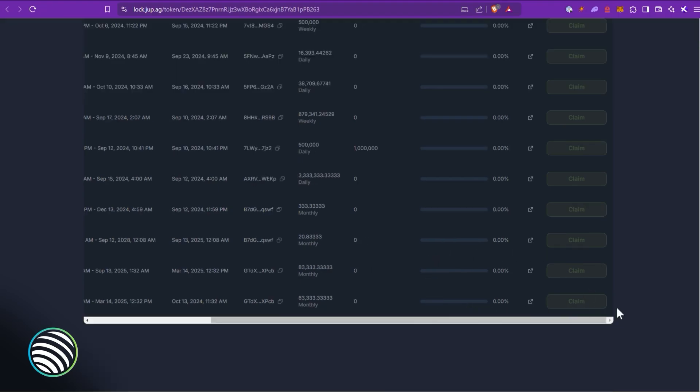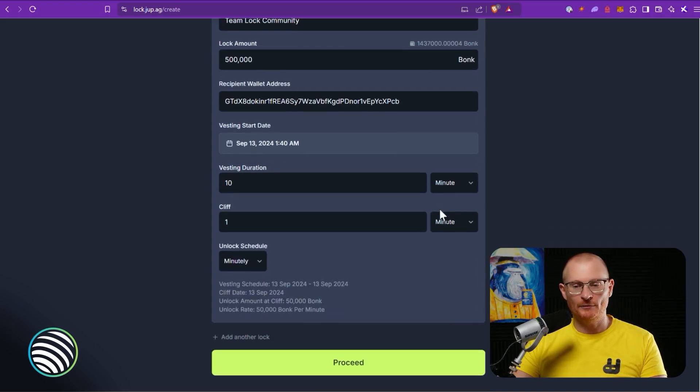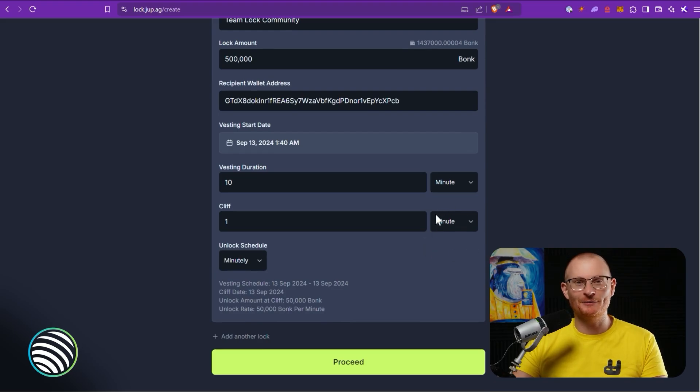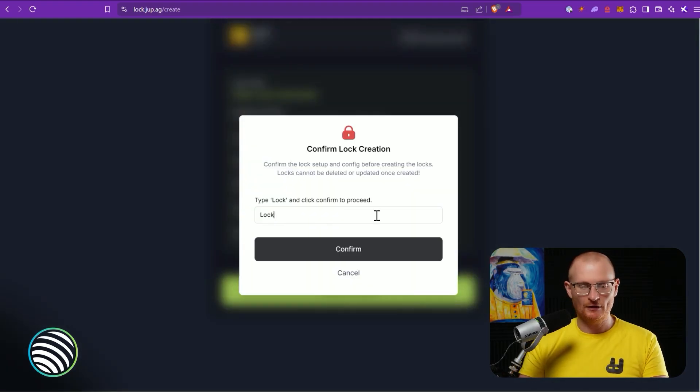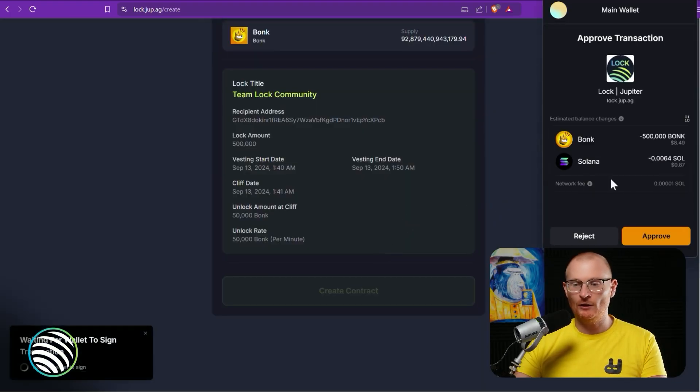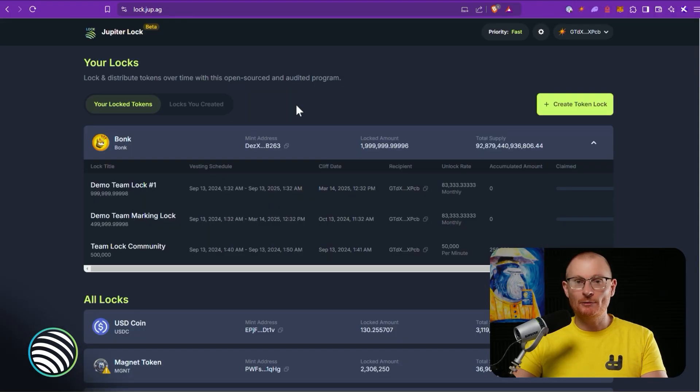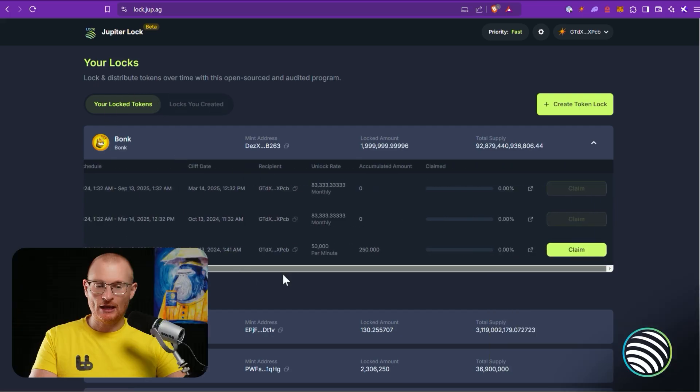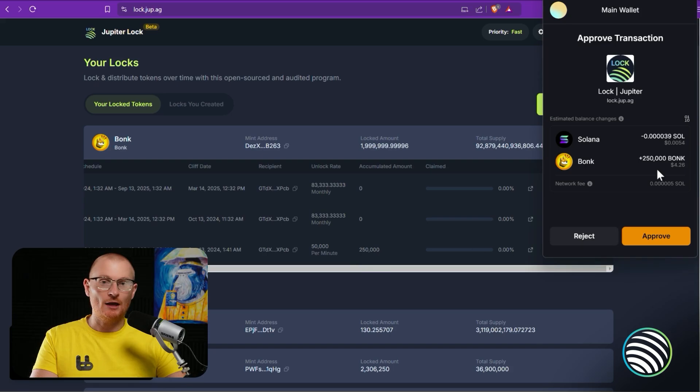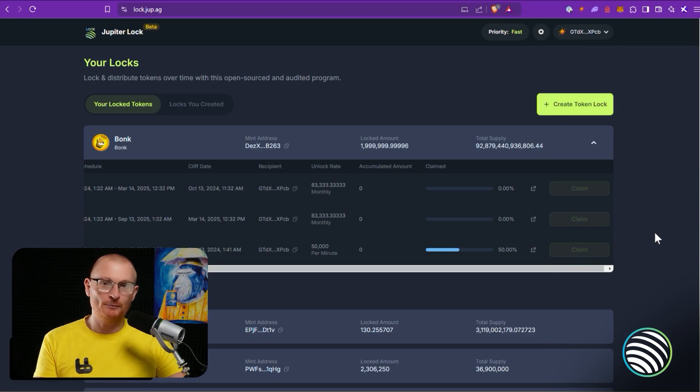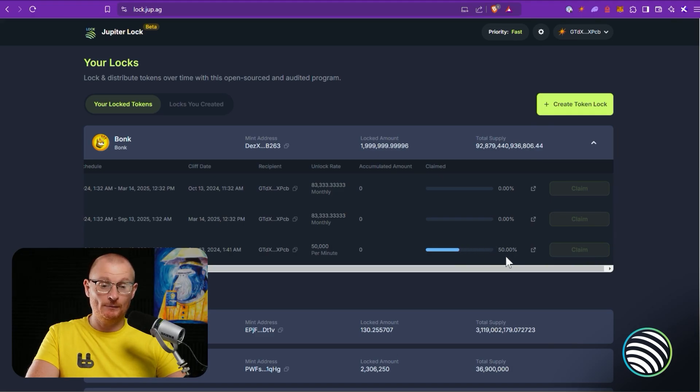I'll do one more lock so you can actually see how you claim it. So this is just half a million Bonk, we can do it for 10 minutes with a cliff of one minute. Proceed, create the contract as normal, type in 'lock', confirm, and we'll confirm it in our wallet, approve. So a couple of minutes has passed, we can see with a refresh we've got this third one down here, Team Lock Community. And we can see the accumulated amount thus far is 250,000. So if I go and claim this, I have a little bit of a Solana charge, less than a cent, and I can claim 250,000 Bonk. There are no fees to use this, this is just improving the transparency of the tokenomics. Now we can see the claim amount is 50 percent, I still have 50 percent actually remaining.